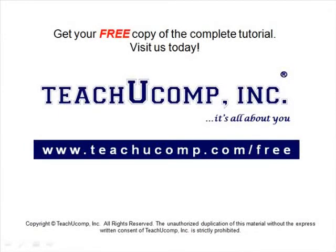Get your free copy of the complete tutorial at www.teachucomp.com/free.